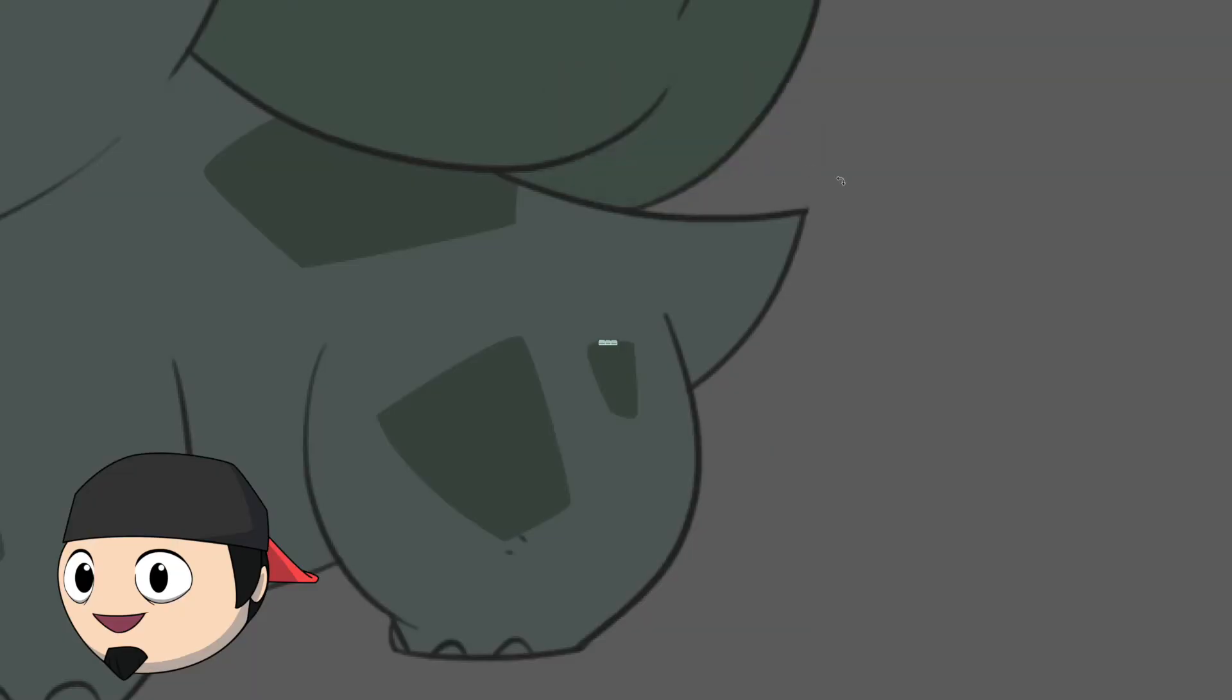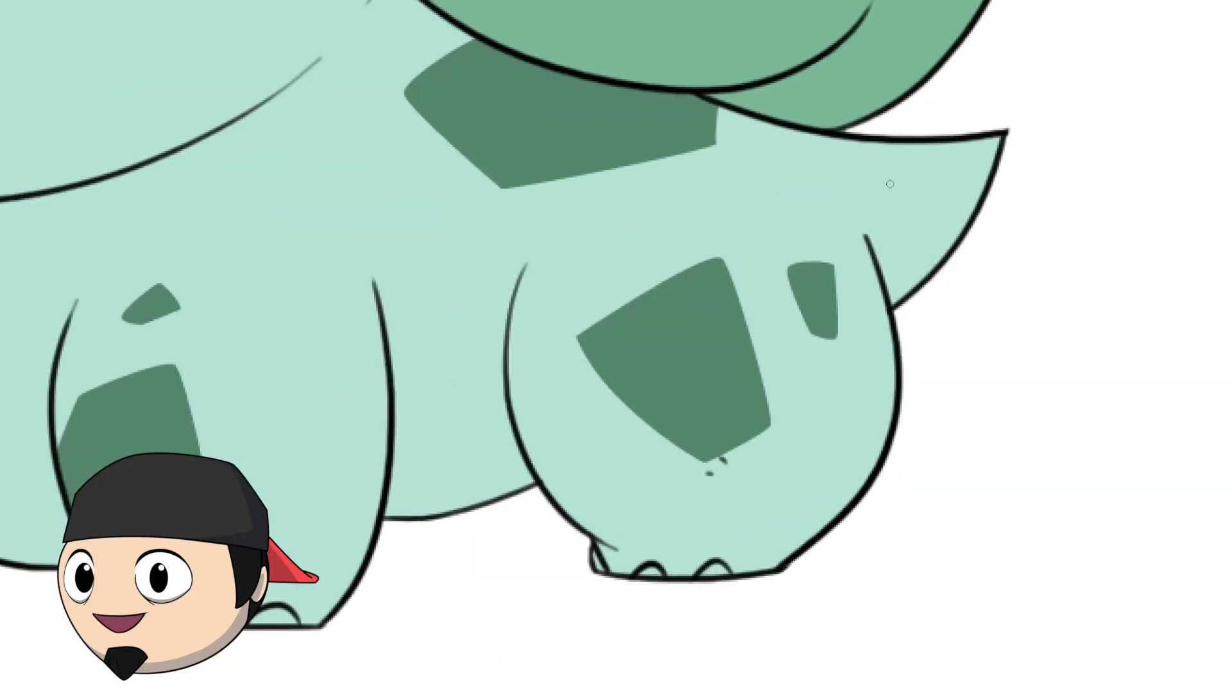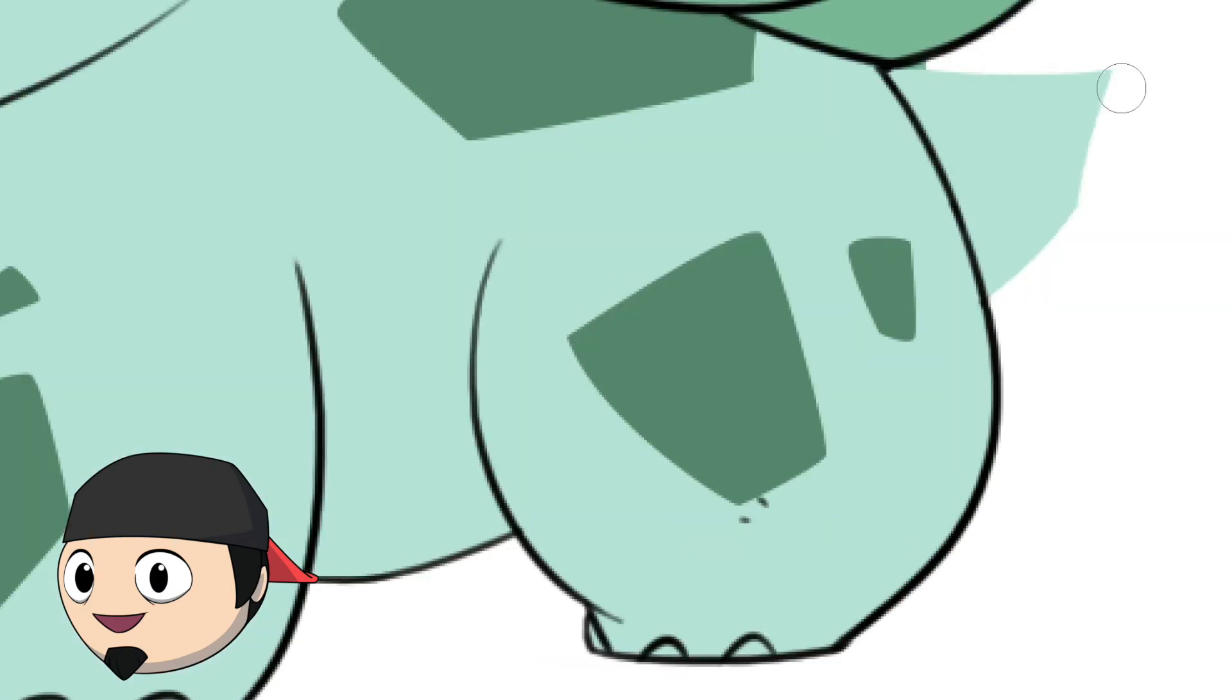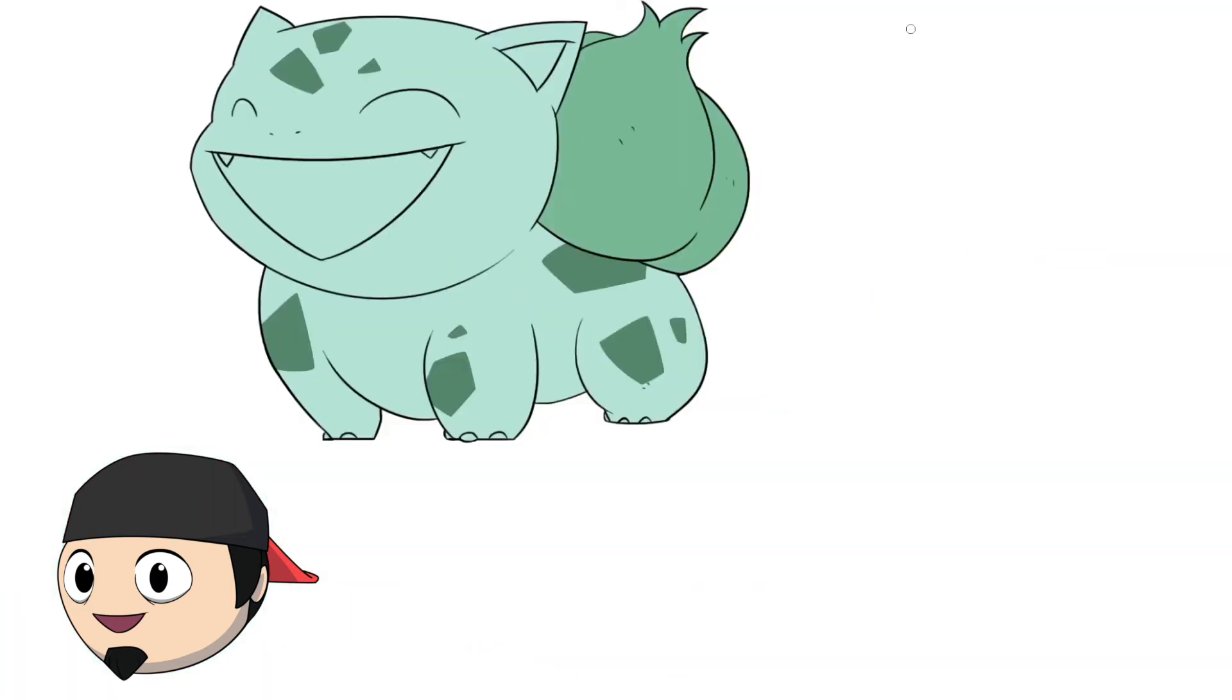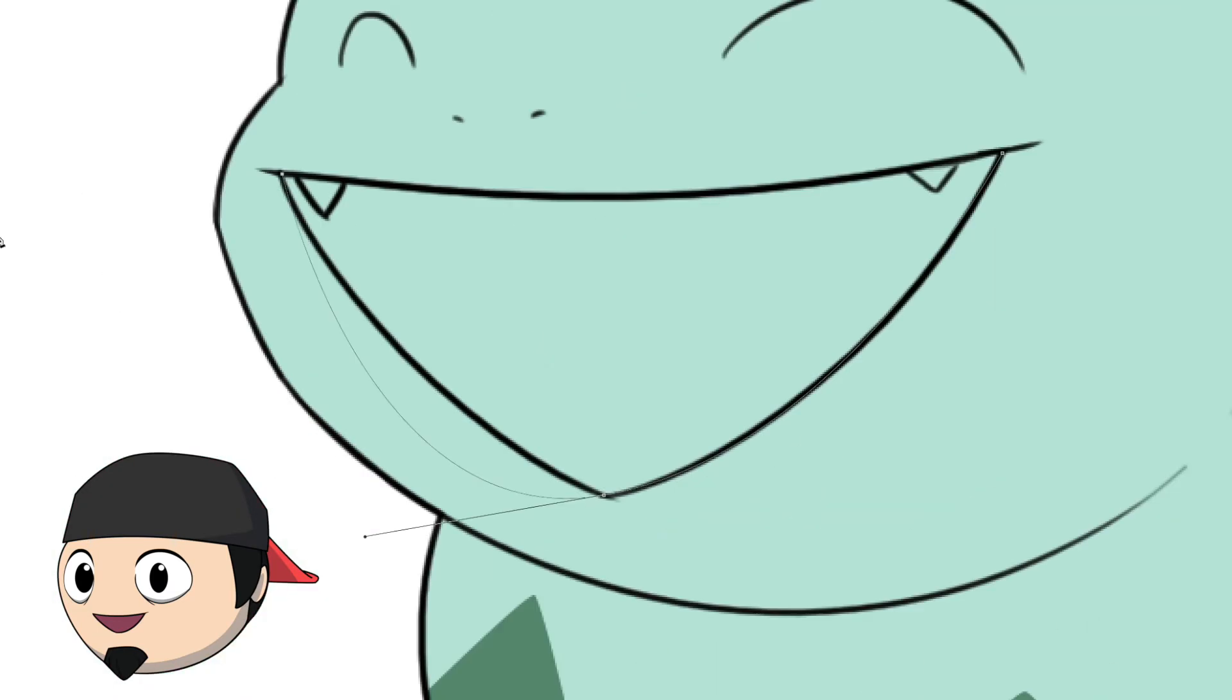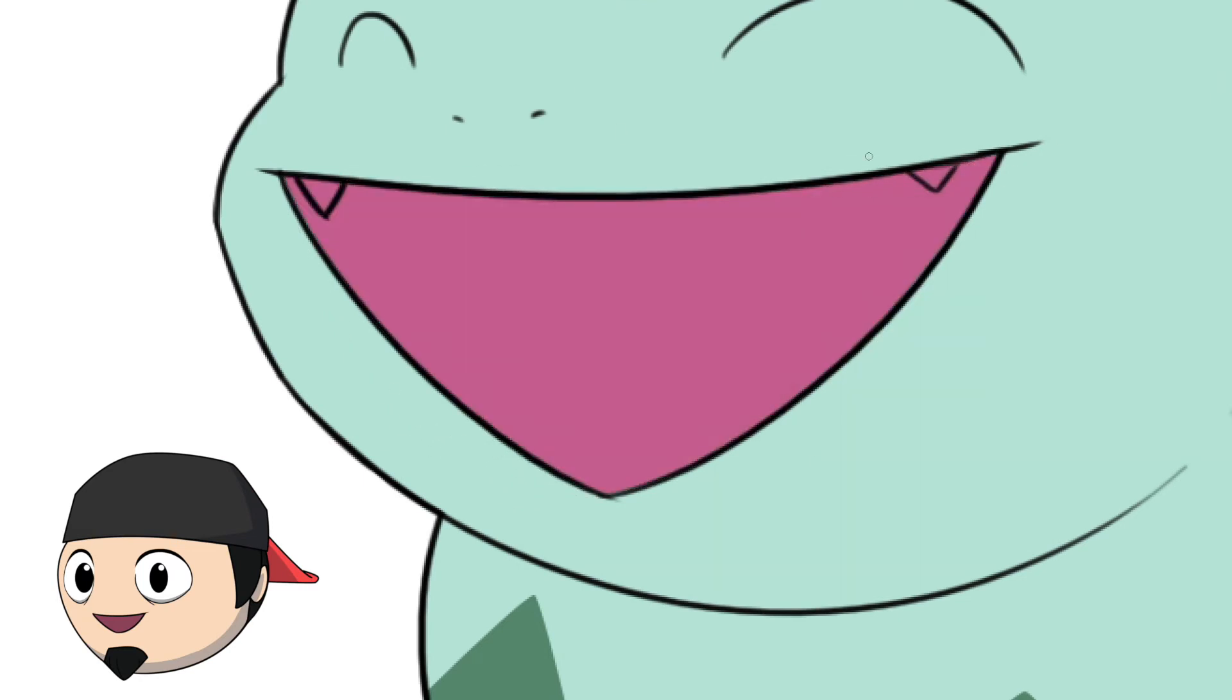You know, I've never noticed that Bulbasaur doesn't have a tail. I'm literally just now realizing this as I'm drawing it. That's how I've drawn it for years. Learn something new every day, I guess. I'm using the pen tool, by the way.